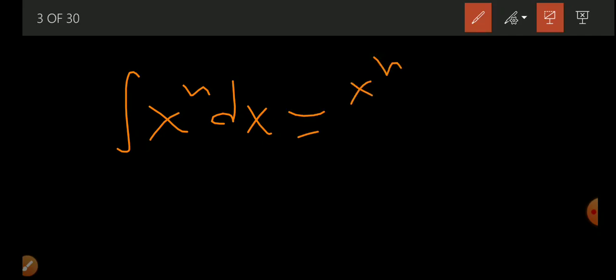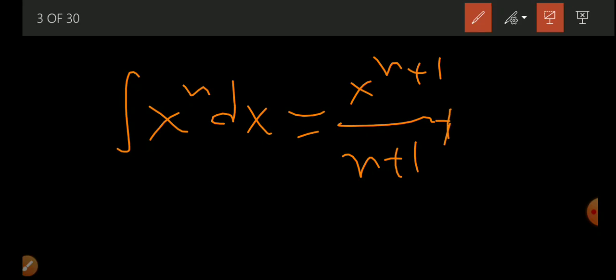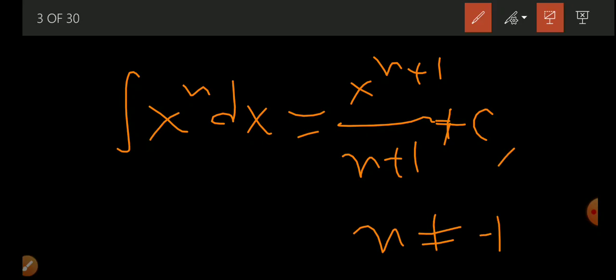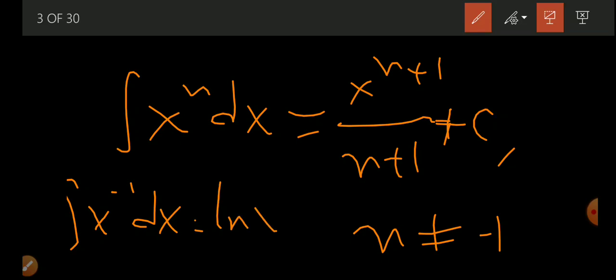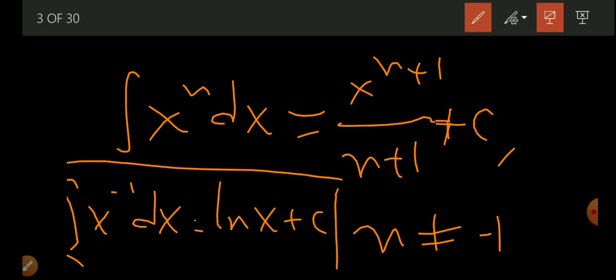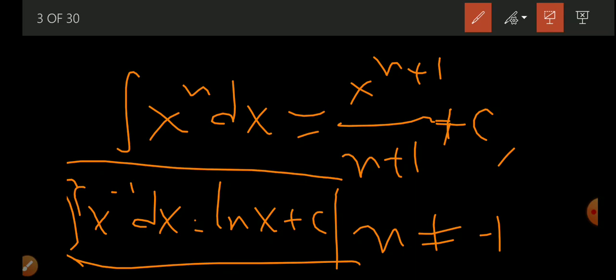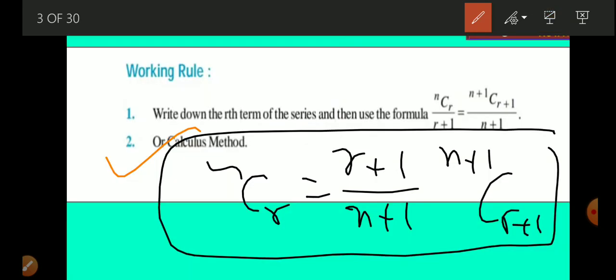The integral of x^n dx = x^(n+1)/(n+1) + C, under the condition that n ≠ -1. If n equals -1, then the integral of x^(-1) dx = ln x + C. This is because integration is the reverse process of differentiation, and the derivative of ln x is 1/x. Both the calculus method and the algebraic method are useful.